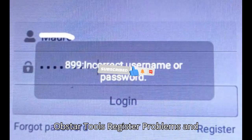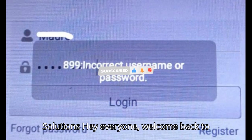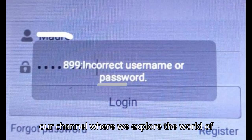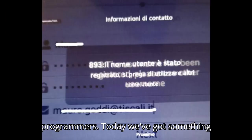Obstar tools register problems and solutions. Hey everyone, welcome back to our channel, where we explore the world of automobile diagnostic tools and programmers.